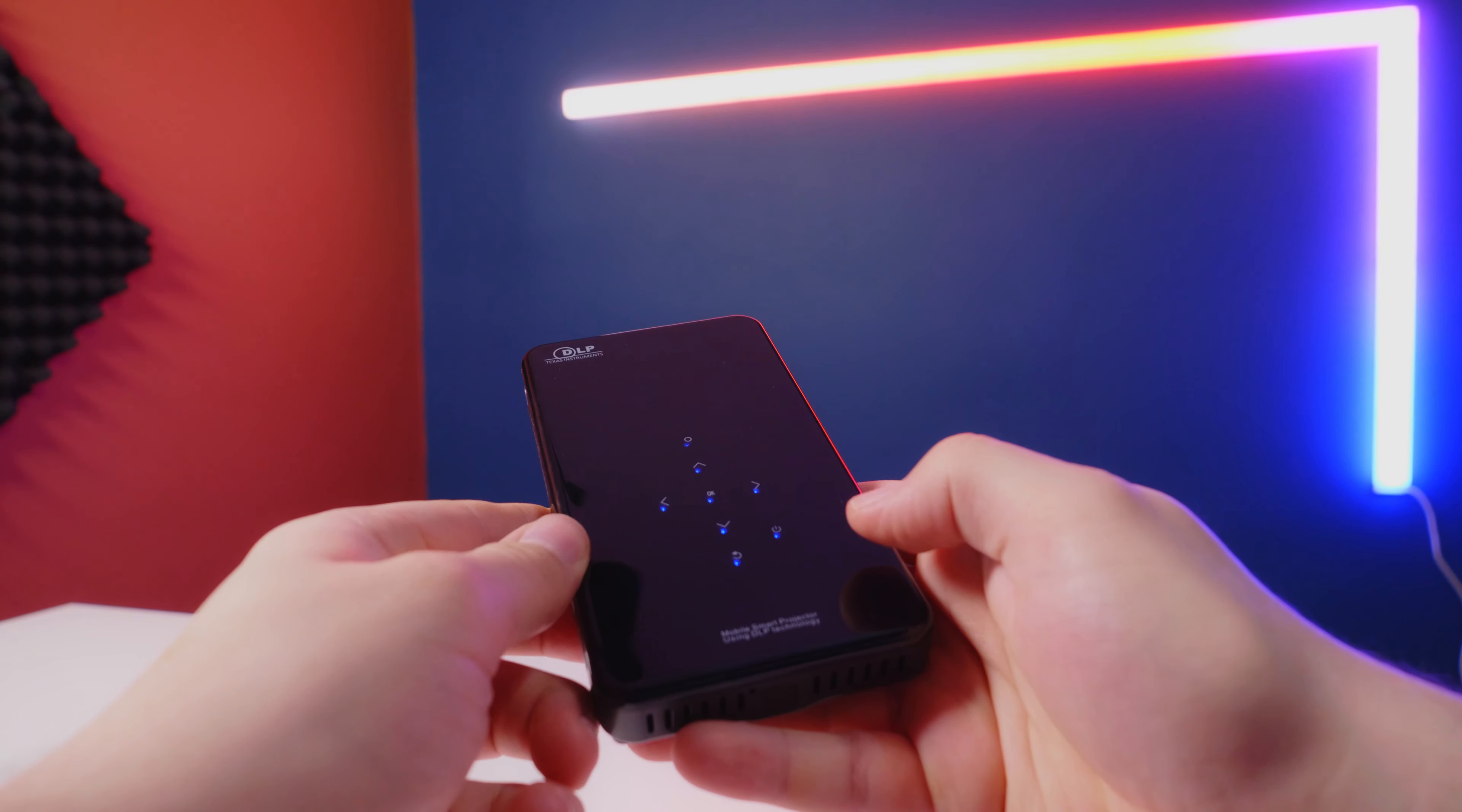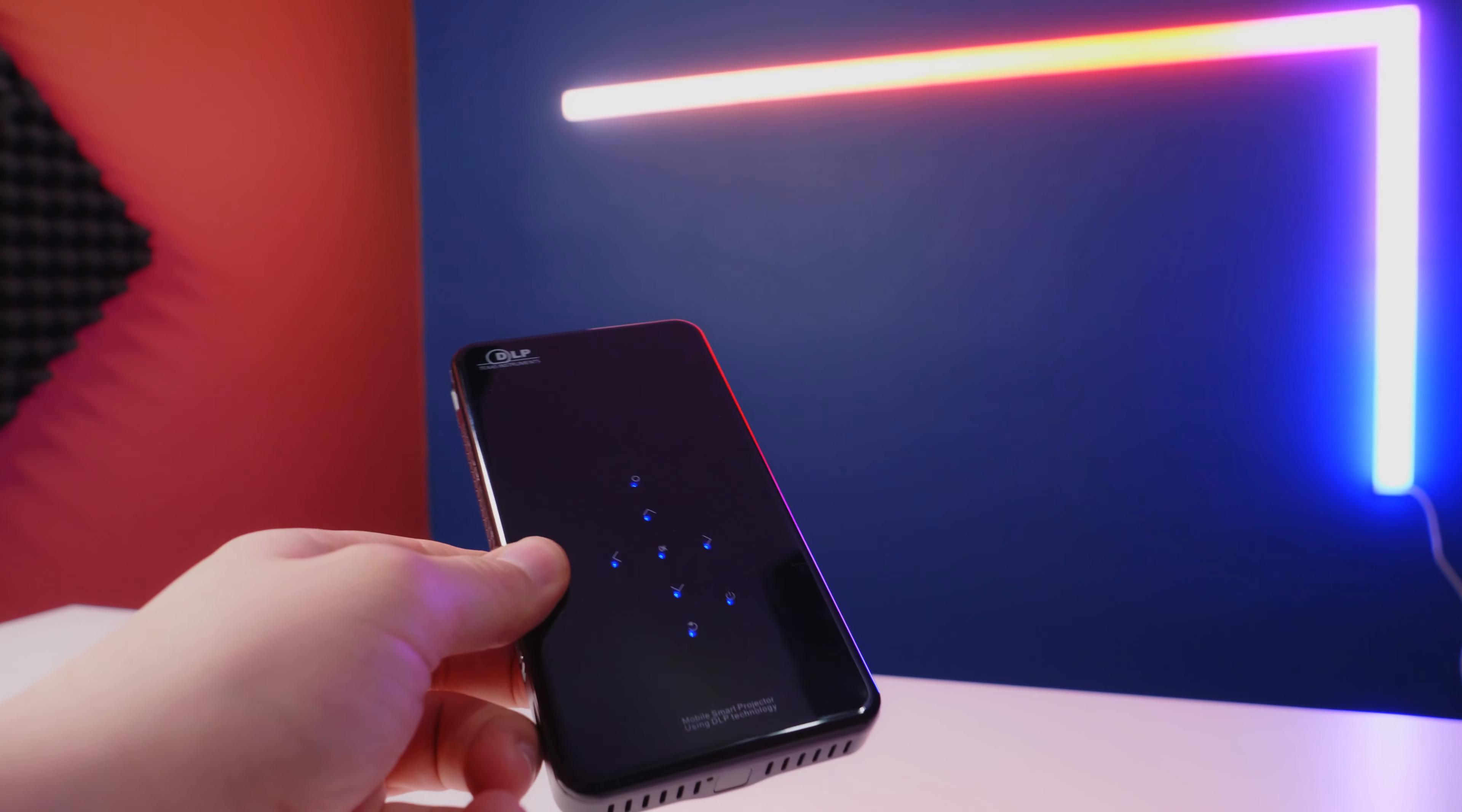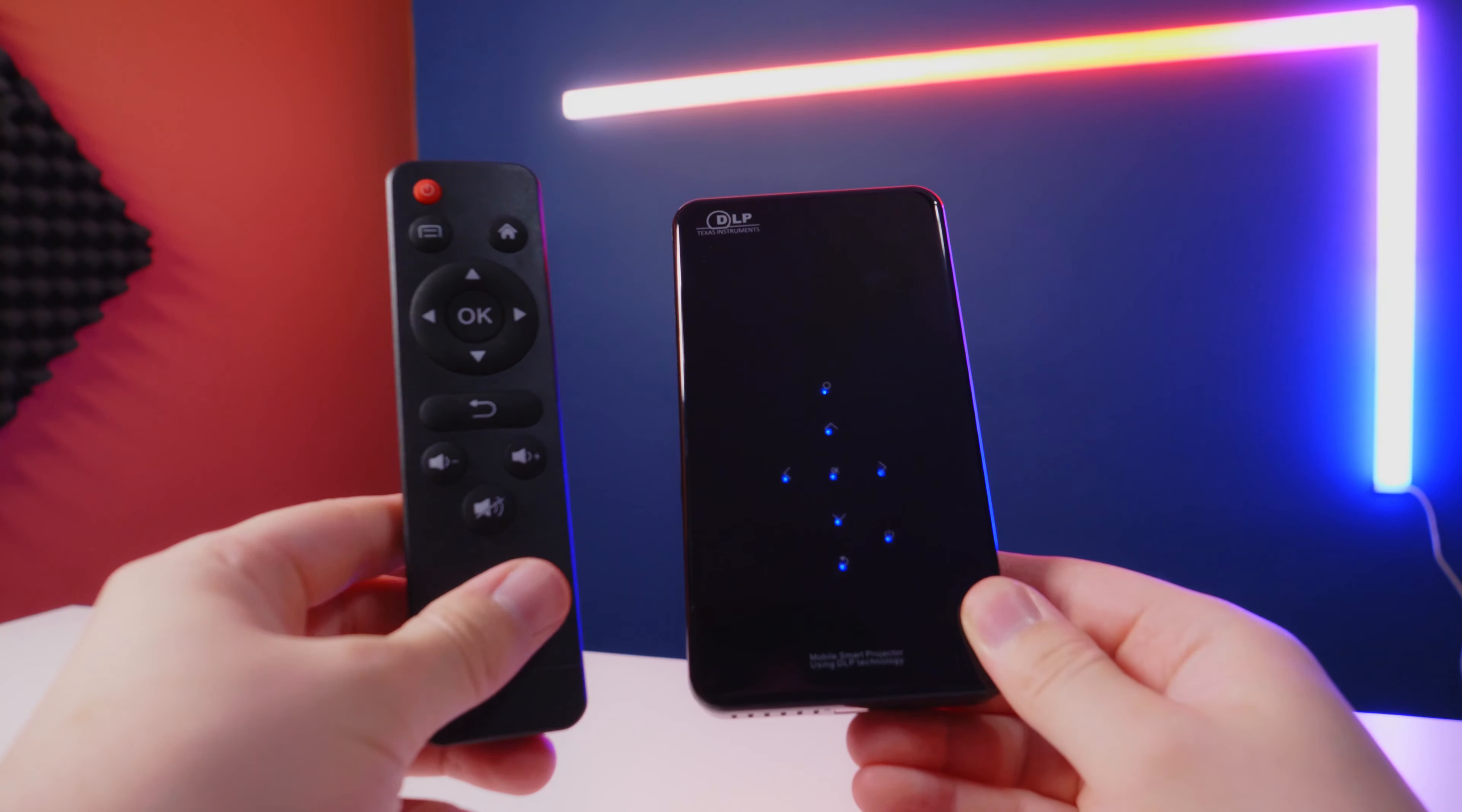Also, looking at the top here, we do have the controllers. Let's say you don't want to use the remote that it comes with. Usually I don't. But you're able to control everything from the top of the projector, which is very nice there. But you have the option with the controller as well.